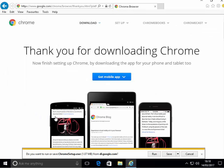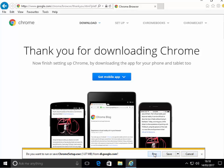It says now do you want to run or save Chrome setup? I left click run.